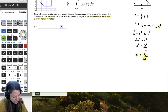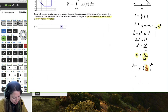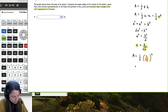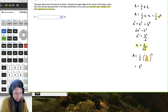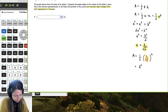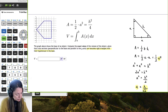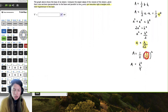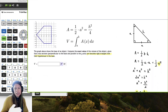Now I'll rewrite the area formula as one half A squared and substitute H over the square root of 2 for A. This gives one half times (H over √2) squared. H squared goes on top, and the square root of 2 squared is 2, times the half on the denominator gives 4. So the area of the cross section in terms of H is H squared over 4.